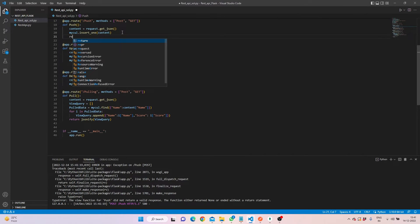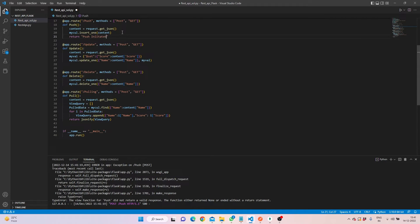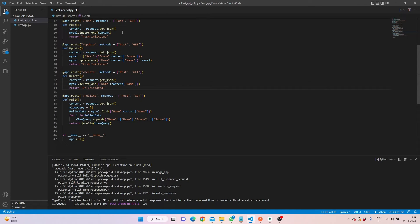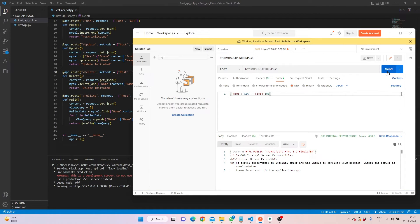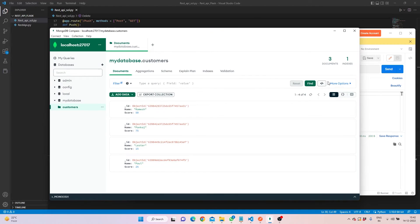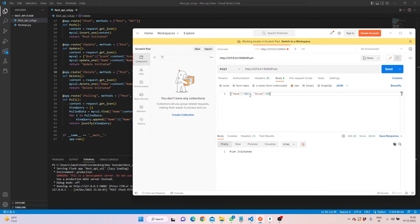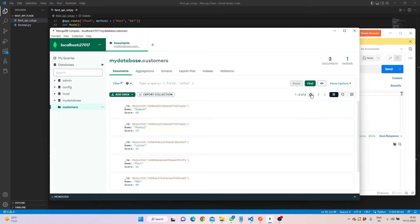We encounter an issue — push did not return a valid response because we forgot to return something. We fix this by returning 'push initiated' as a response string. We do the same for delete and update functions. After restarting and sending again from Postman, we see 'push initiated' — and checking the database confirms that 'abc' has arrived.